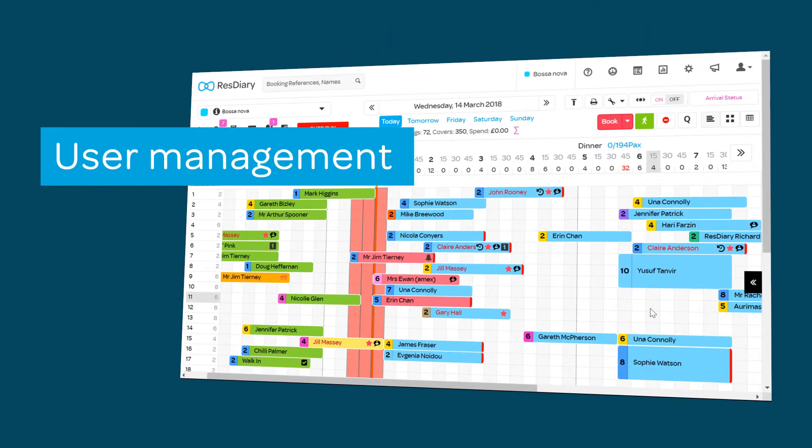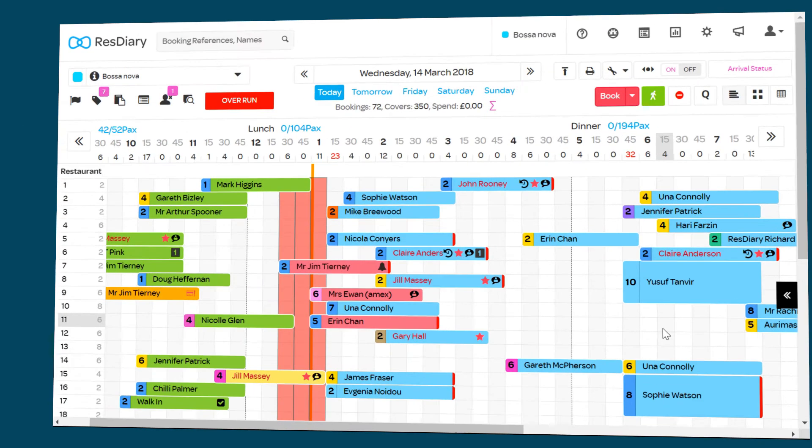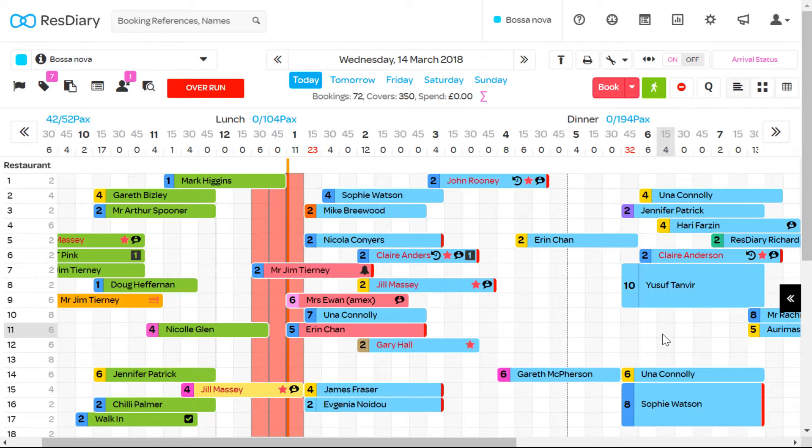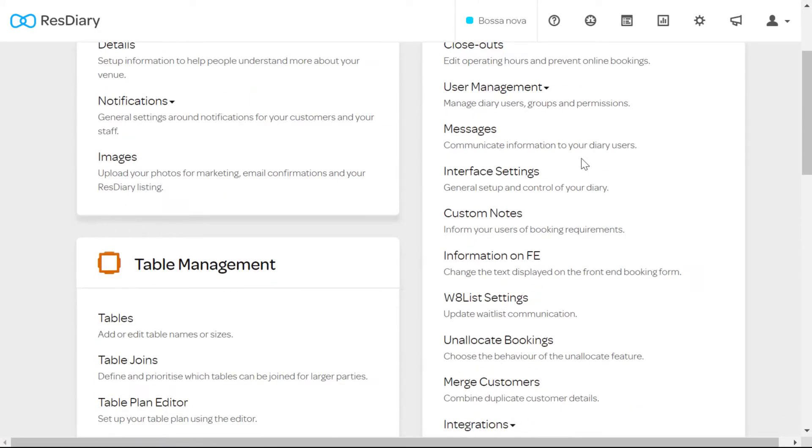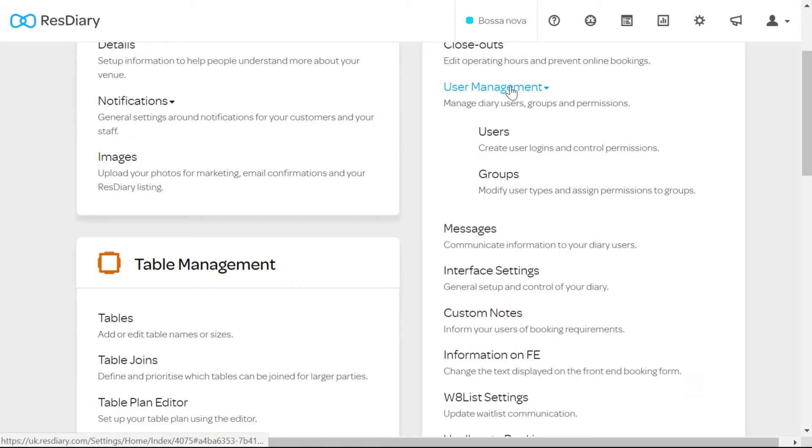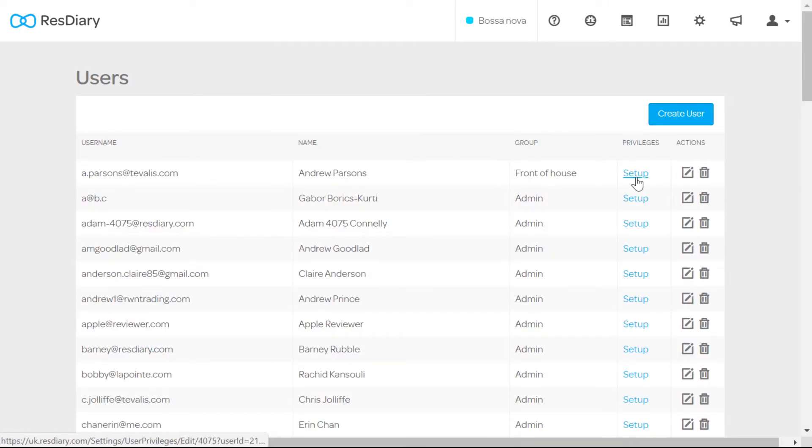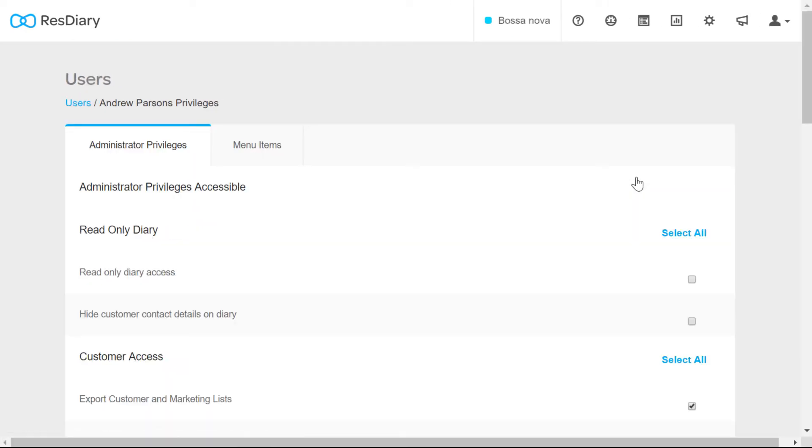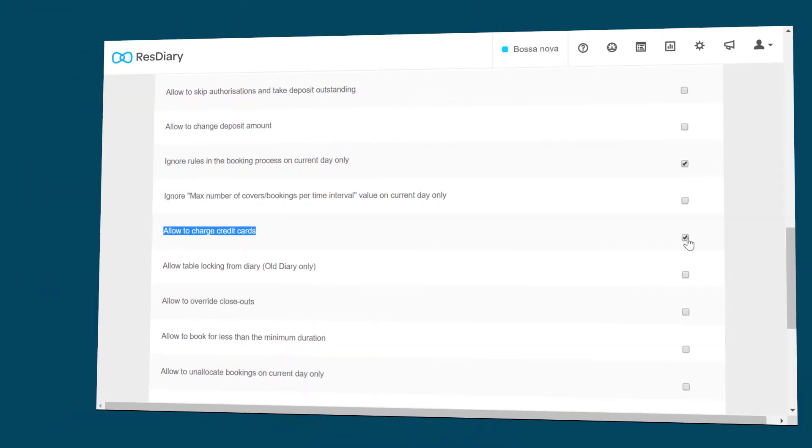Now that these card details are stored within Stripe that means that you or any members of staff can't access them. However you will want to control who has access to charge cards, big deposits and other payment related tasks. To set this up from your diary go to settings. Under diary select user management and users. Review the privileges that users in your diary have by clicking on set up next to each user name.